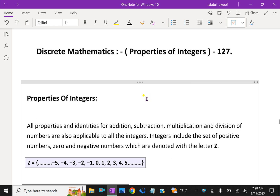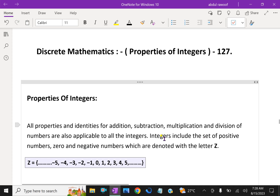What is an integer? An integer is a whole number having positive and negatives combined together with zeros. Here, Z equals the set of integers: 0, 1, 2, 3, 4, 5 — and the negative side as well. All properties and identities for addition, subtraction, multiplication, and division of numbers are also applicable to all integers. Integers include the set of positive numbers, zero, and negative numbers, which are denoted with the letter Z.